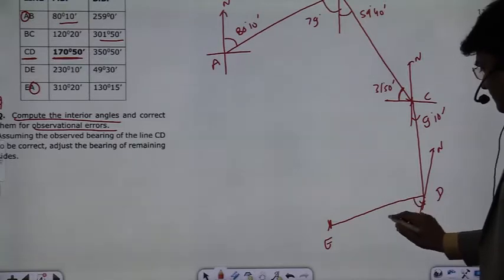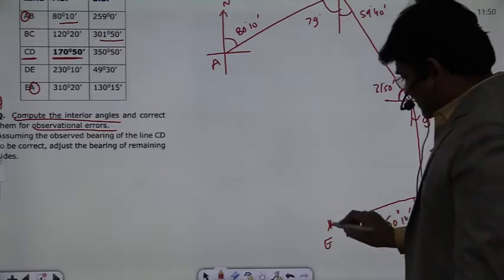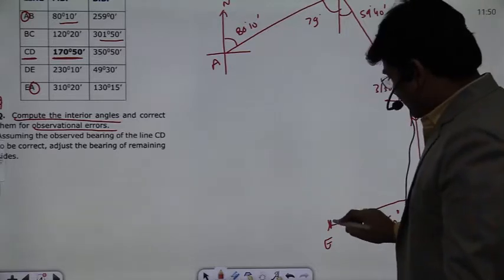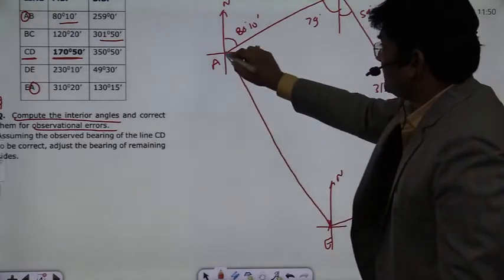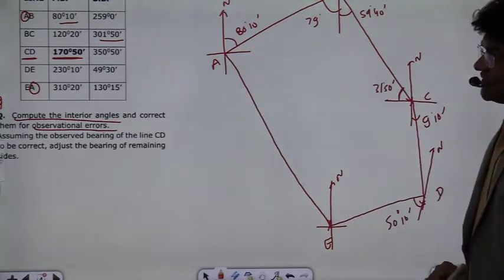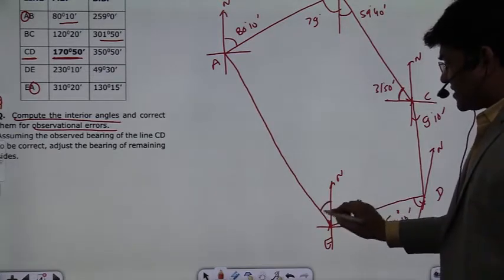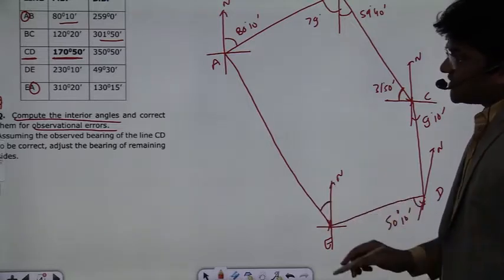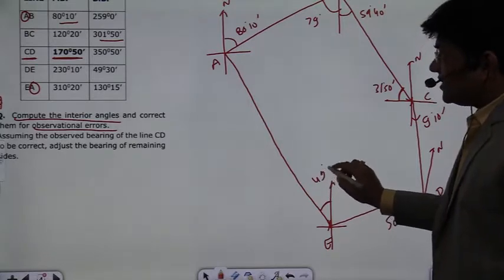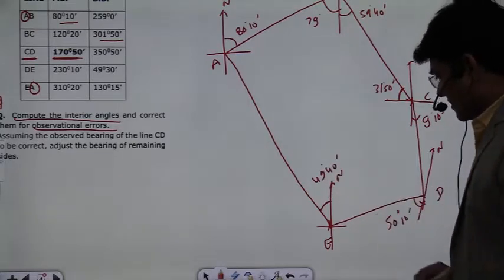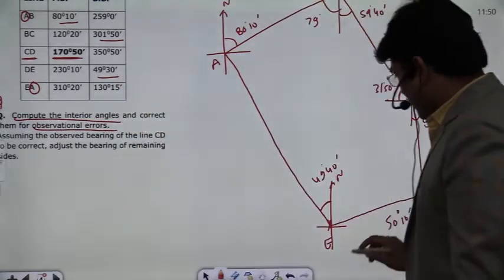This angle is 50 degrees and 10 minutes. Next, making a north axis from E, the bearing of EA is given as 310 degrees 20 minutes. The total is 360 degrees, so this is equal to 49 degrees 40 minutes. The bearing of E to D is 49 degrees 30 minutes, so this angle is 49 degrees 30 minutes.